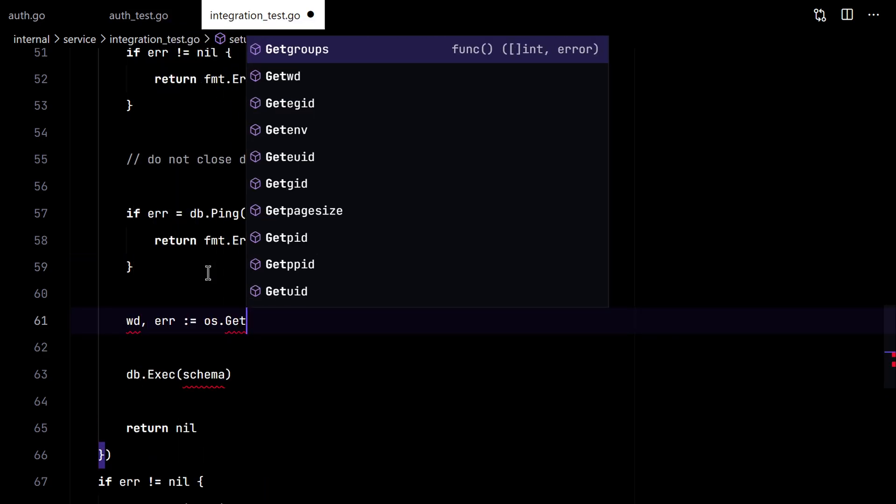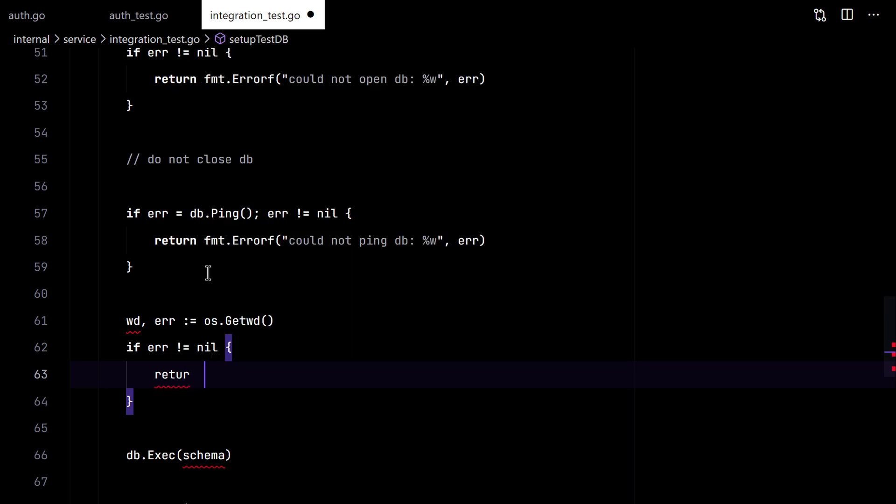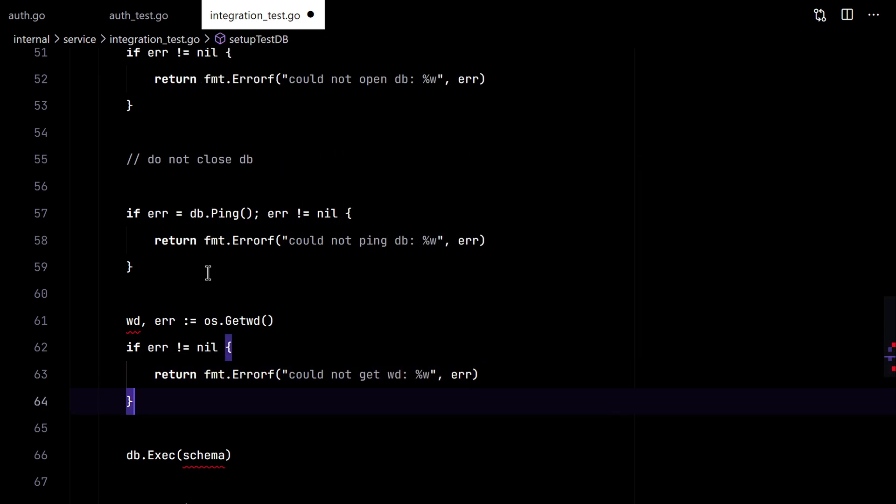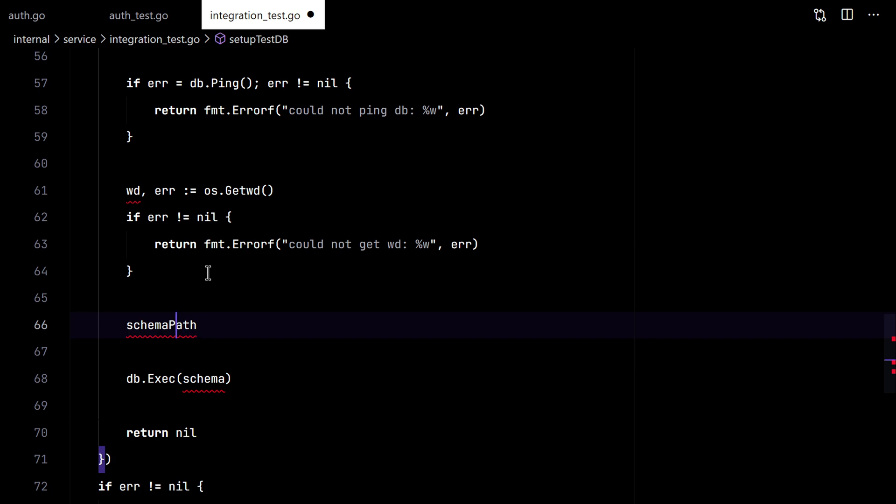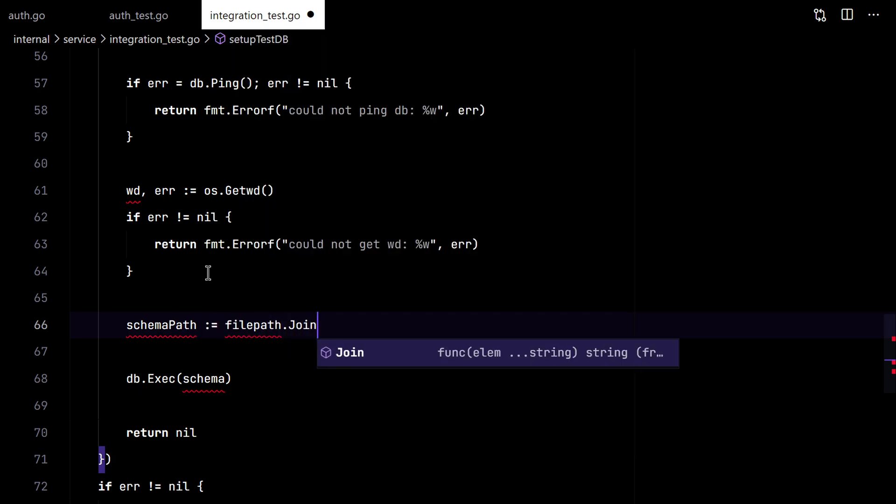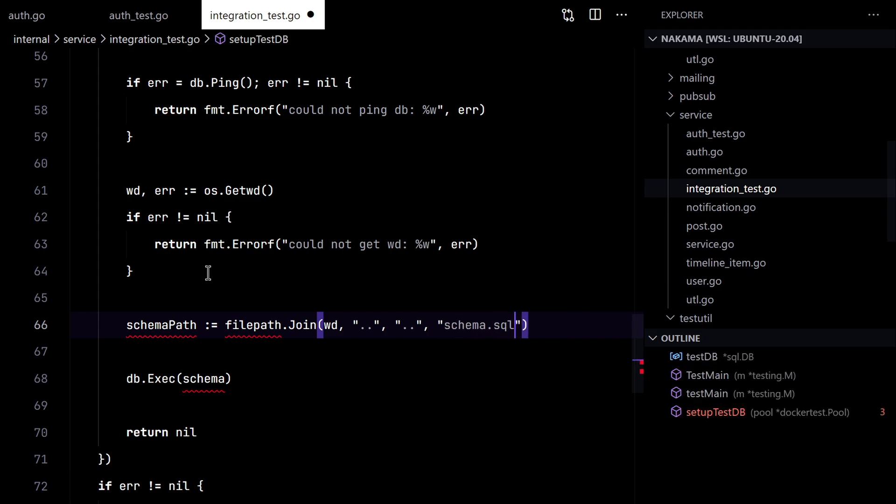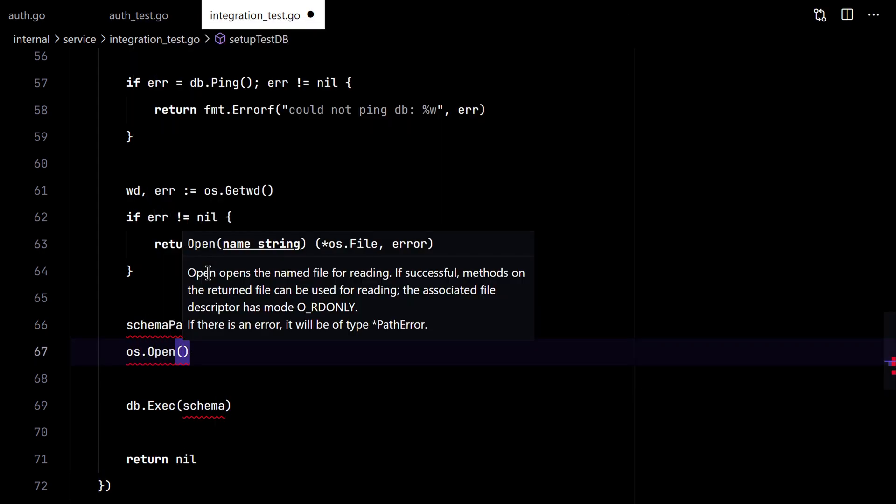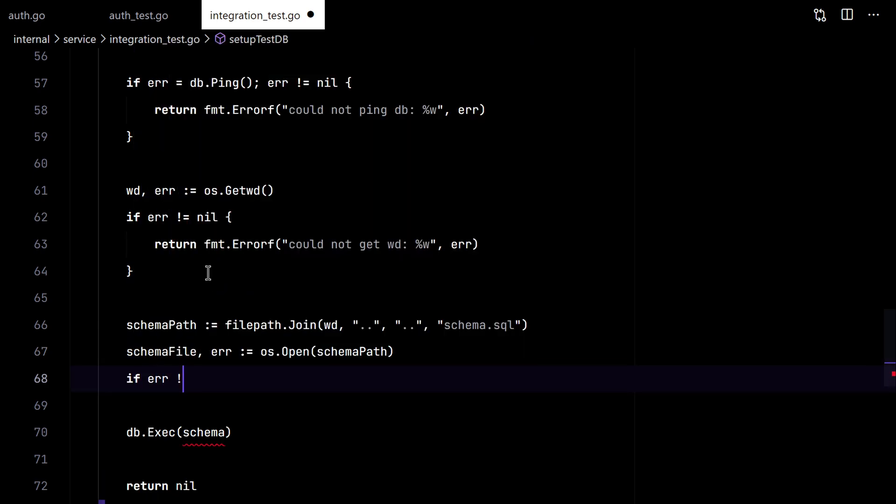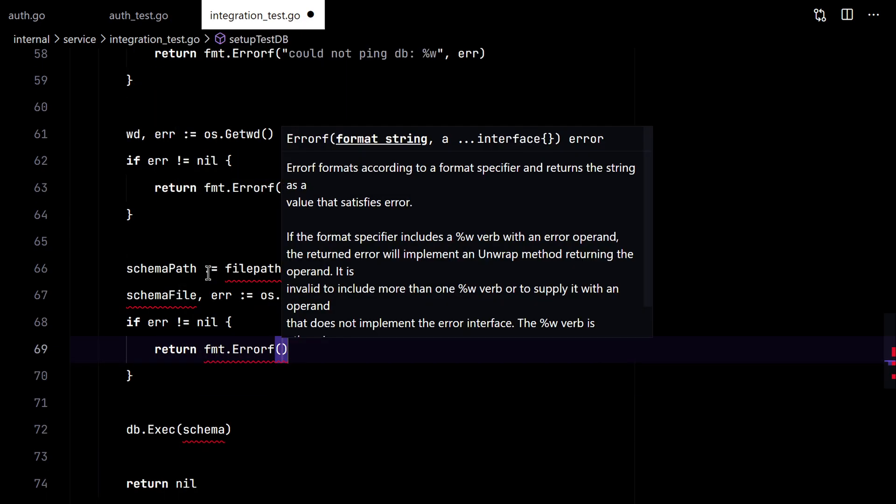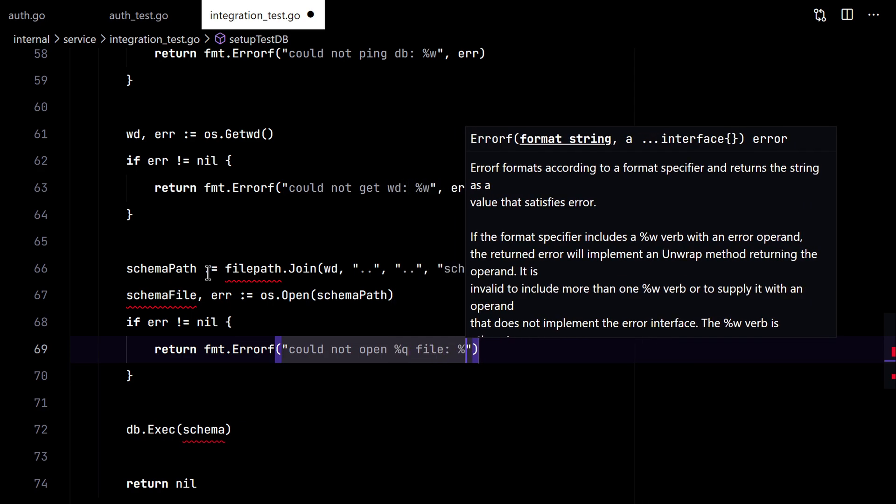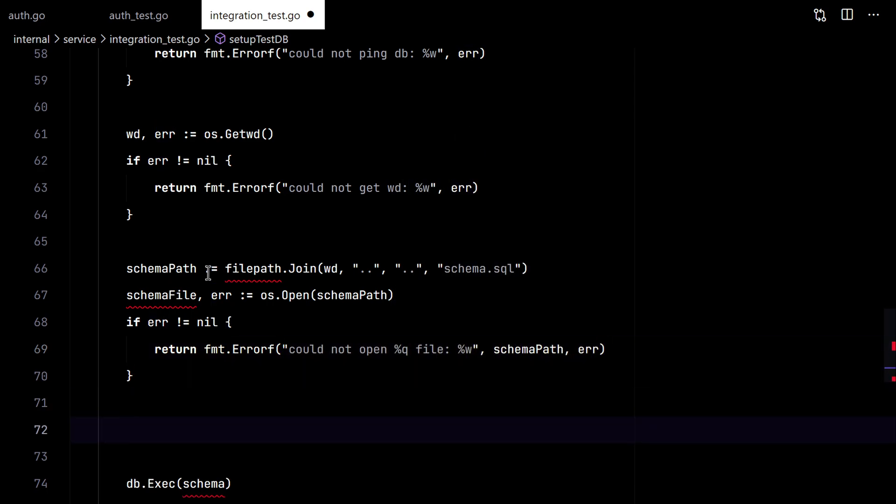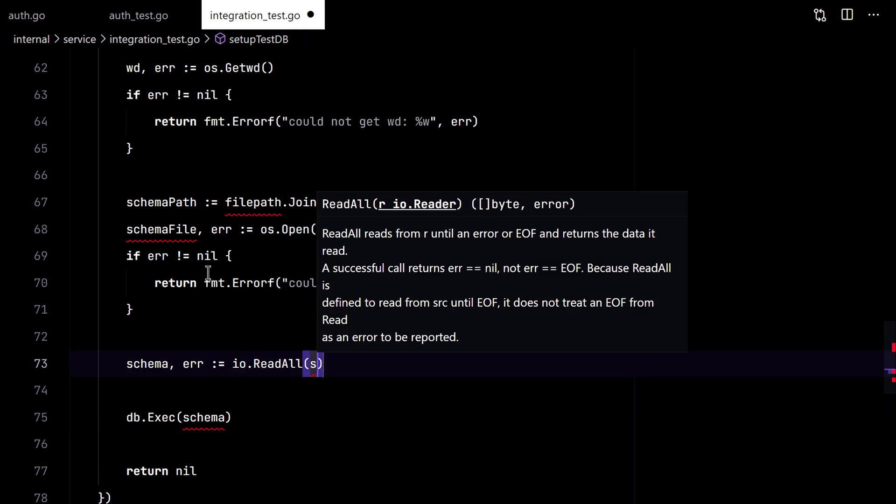Also we need to execute the schema. So we'll read our schema file and run it. So we need to load the file. And once we have the file, we need to read the content.